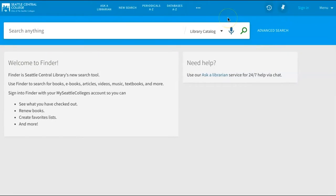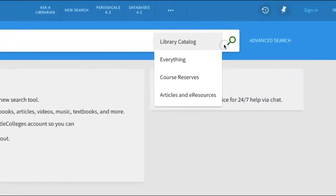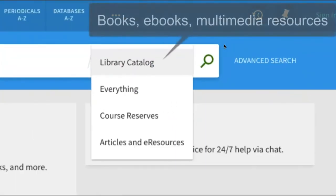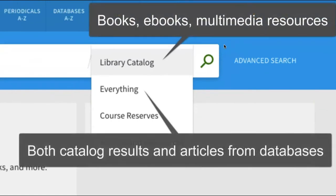On the simple search page, you'll see that Library Catalog is selected by default. This searches for books, ebooks, and multimedia resources. Changing this filter to "everything" would allow you to receive search results that include articles from many of the library databases.